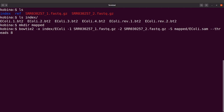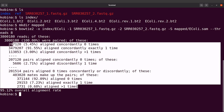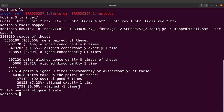Bowtie2 has started the mapping. Mapping is now done. Whenever bowtie2 completes a mapping activity it gives a summary of what happened. We're dealing with paired-end reads, so bowtie2 tells us the percentage of reads that were paired — here it says 100%. The key statistic to focus on is the overall alignment rate: bowtie2 says it's 95.12%, which is high, so things are looking good. Let's explore the output file.